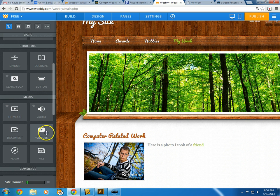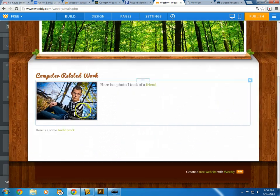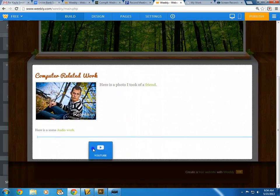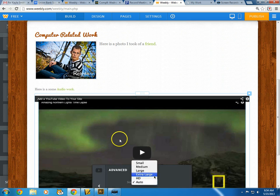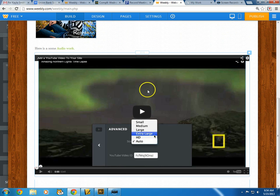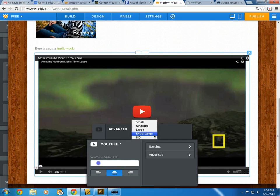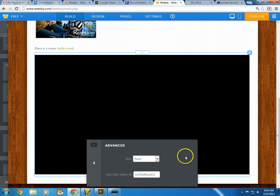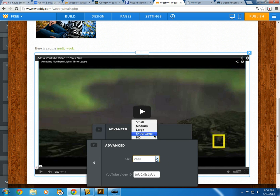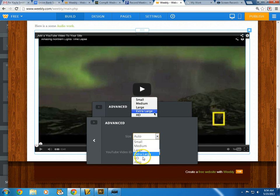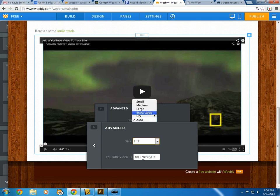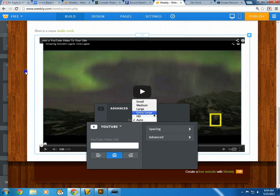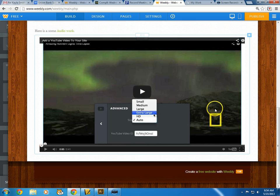I'd suggest hosting video on YouTube and embedding it. You can drop the video element in and then paste a video URL directly — just grab the YouTube link and throw it in there. You can go to advanced settings and choose the size, and they now let you choose HD, which is nice.